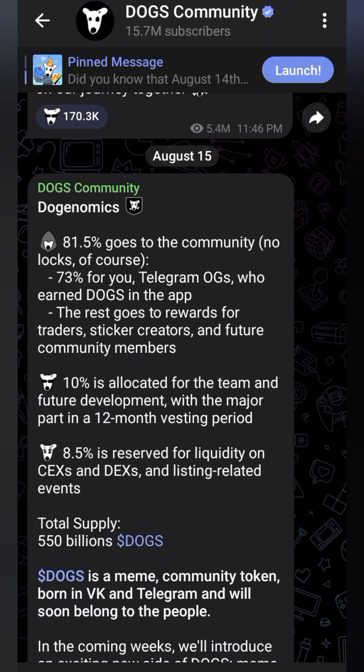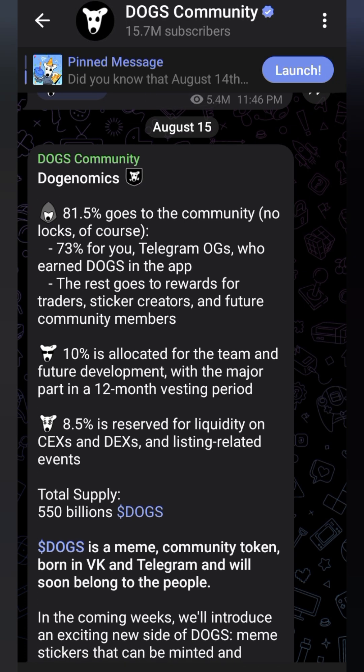Here we are in the tokenomics of DOGS — they call it Dogonomics. It says 81.5% goes to the community with no lock. 73% goes to Telegram OGs who earned DOGS in the app, and the rest goes to rewards for traders, sticker creators, and future community members. 10% is allocated for the team and future development.